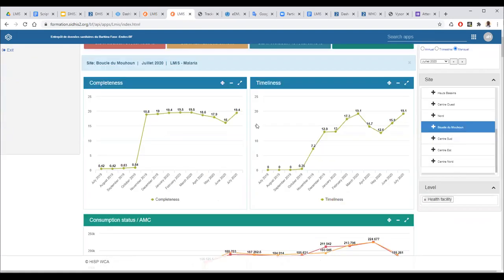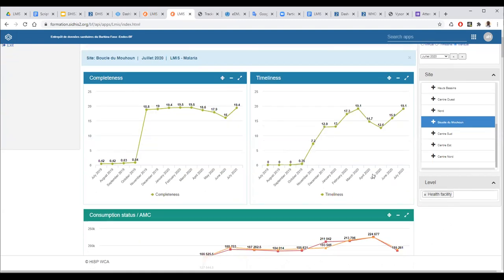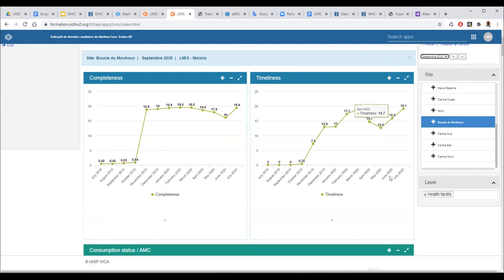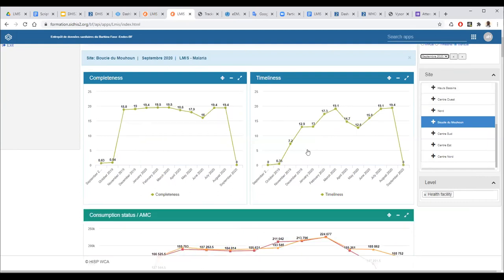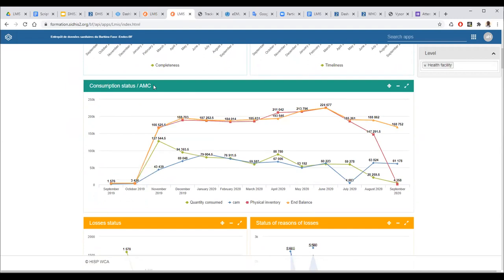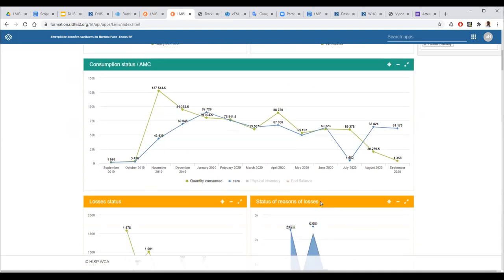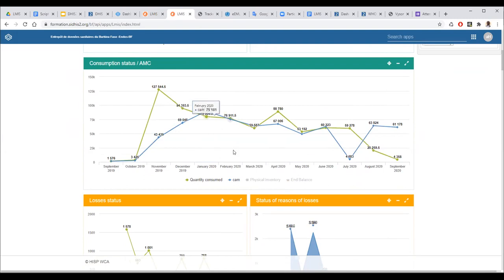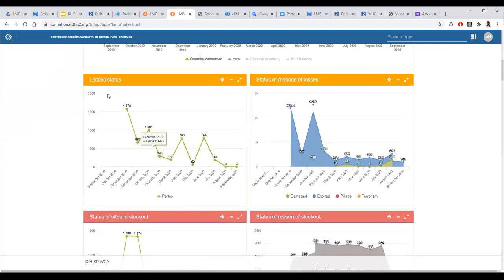We also have the completeness and timeliness situation based on the last 12 months from the month you select. If I choose September, it will automatically show me the last 12 months based on September, giving a good view. After that we have the consumption and average monthly consumption situation — when you come here you have the quantity consumed and the physical inventory. You can hide some legend items to better examine the data and know the trend.